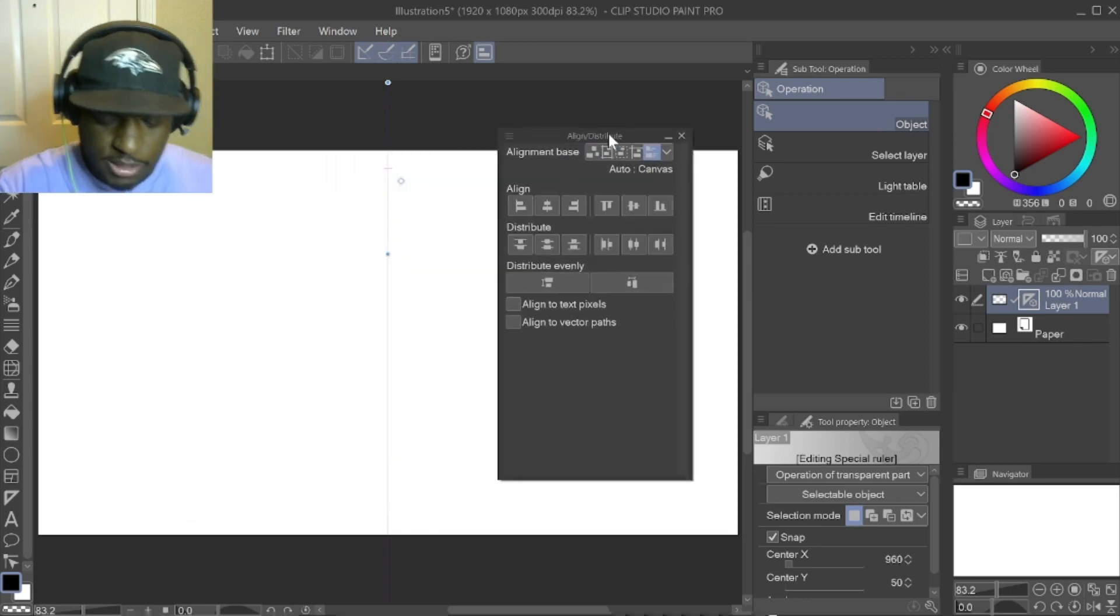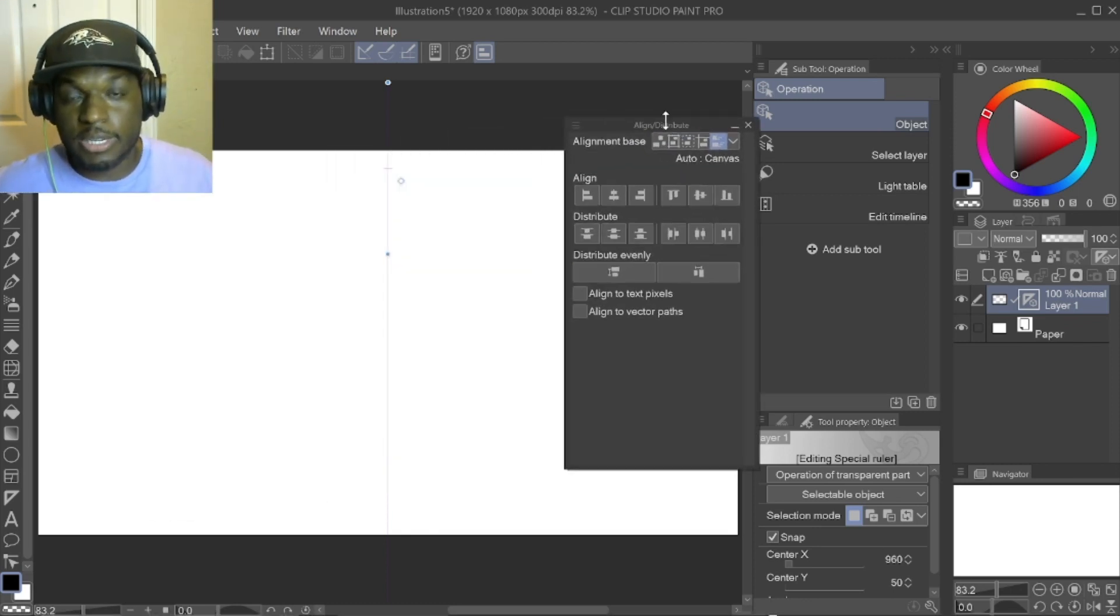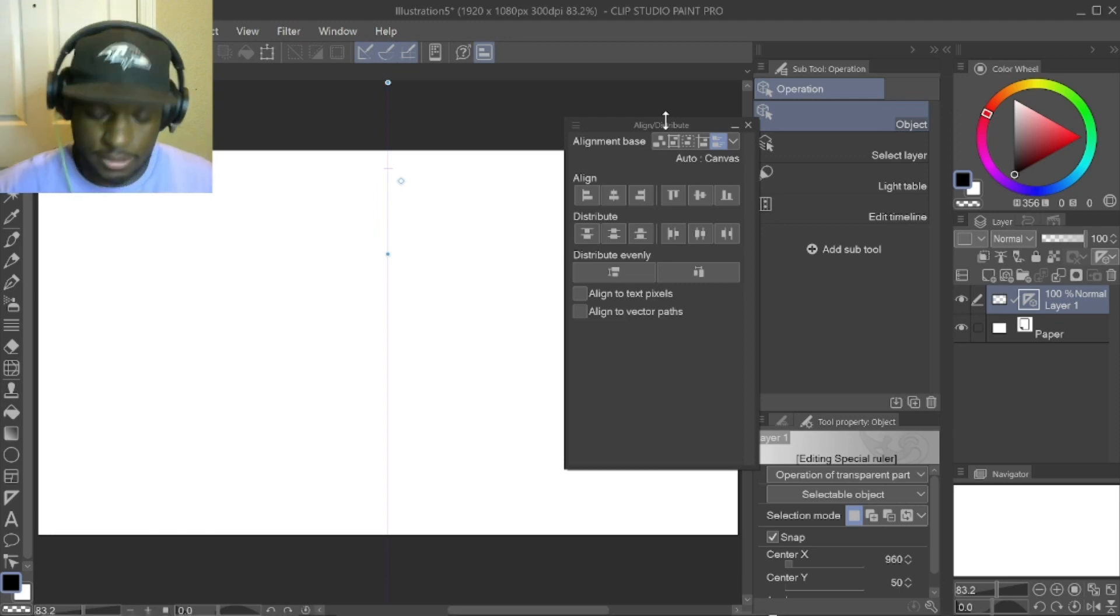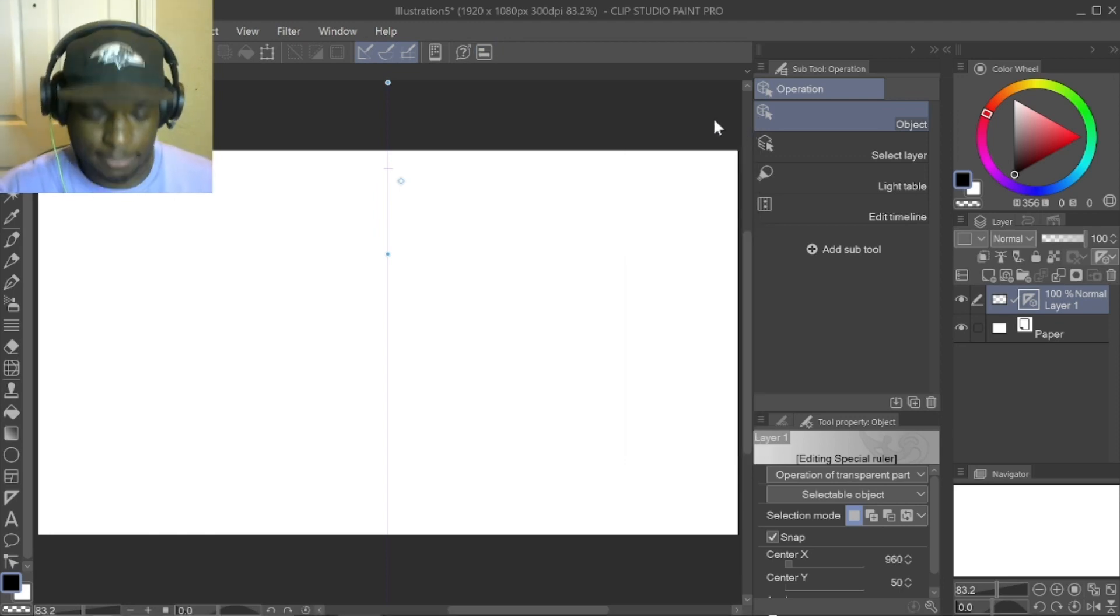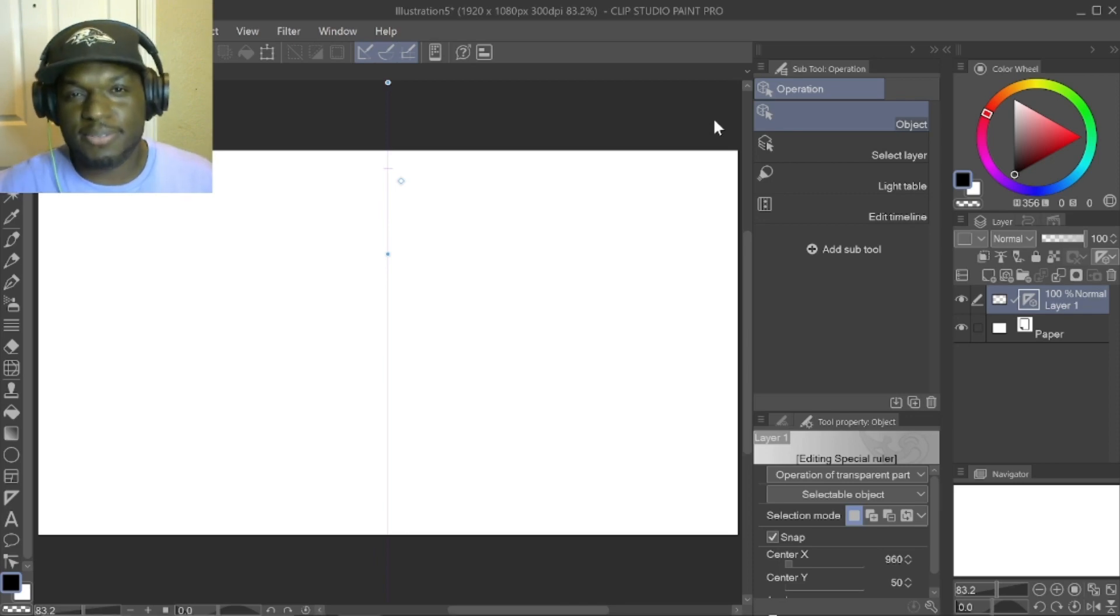It's done, that simple, that easy. We can now perfectly align our symmetry ruler, so no more guessing game. There you have it, I'm DigiDrawDude, remember never give up, peace.